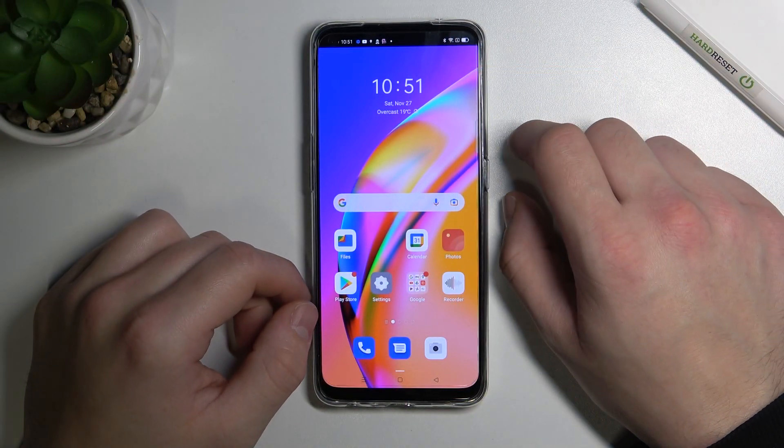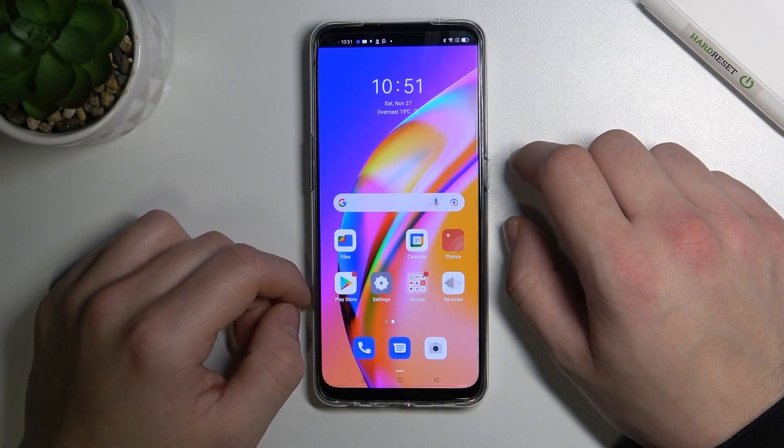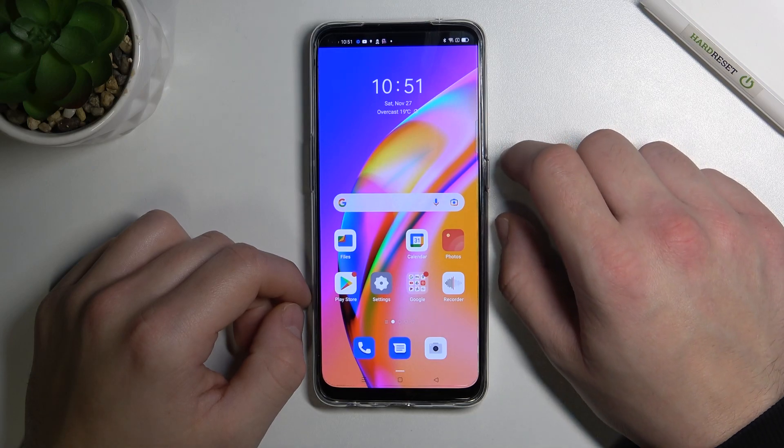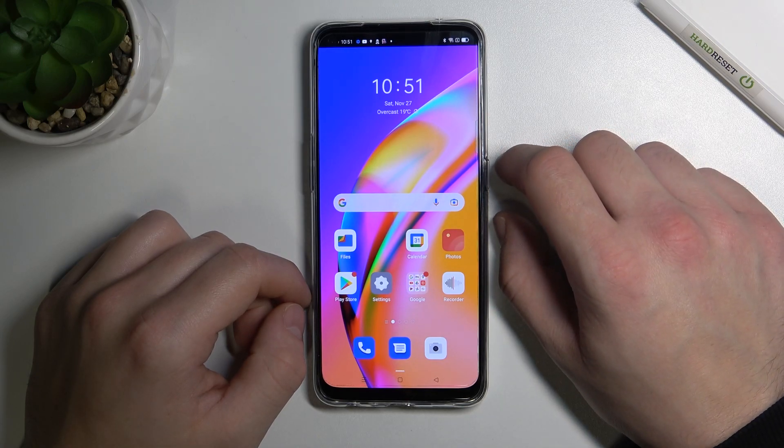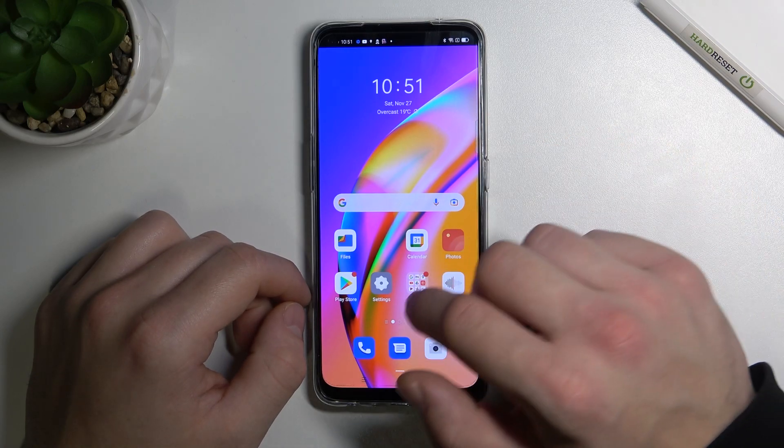Hello, in front of me I've got Oppo Reno 5 Lite. In this video I'll show you how to manage the Google Pay app.